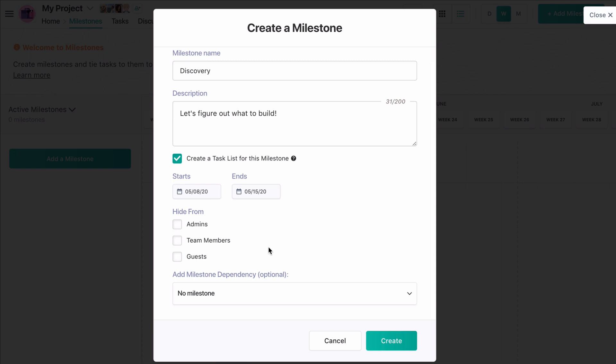We can also choose to give this milestone a dependency, but we'll revisit this as we don't have any other milestones at this time.